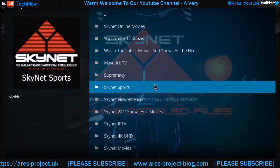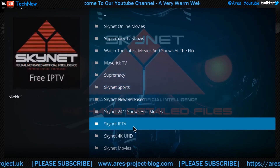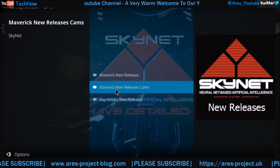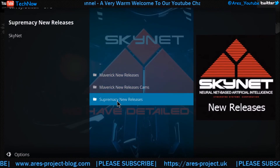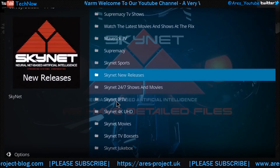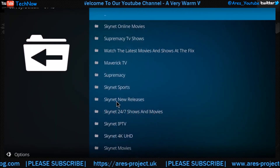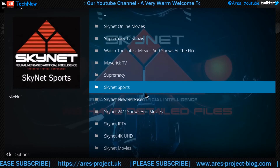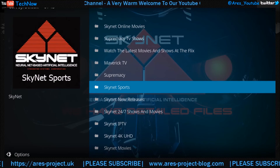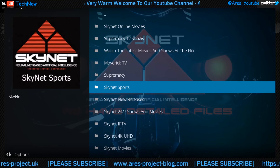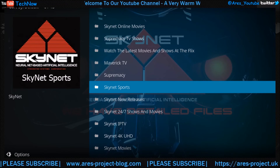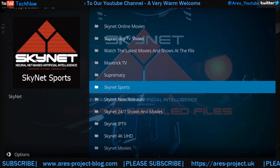So that's pretty much the video, guys. That's it installed, that's it running, and you just pick which section you want to take a look at. Go to Maverick, releases, or Supremacy — take your pick. Get used to it, have a look around. That's the video everyone, hope you've enjoyed it. Bit of a quick one, but we don't need to make it long-winded. Just showing you how quick and easy it is to install the addon, and that's it — away you go. It's just the case of yourselves getting used to it and finding the content that you want to watch.